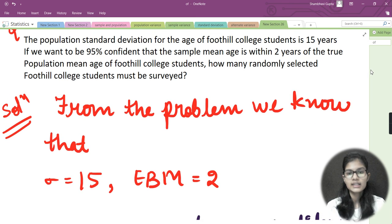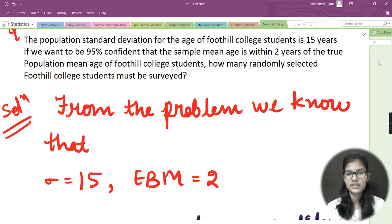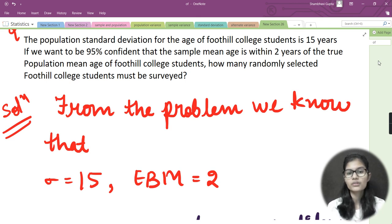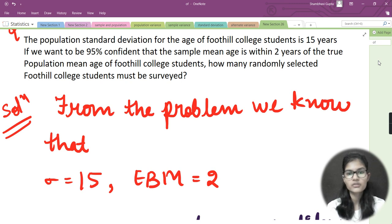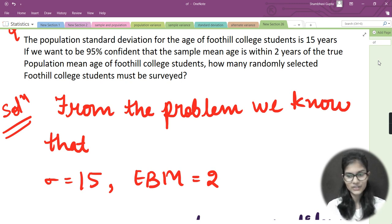I hope you now have a clear idea of how to find the sample size n, including how to identify what the question is asking and how to apply the formula. That's all for this video. Thank you and take care.